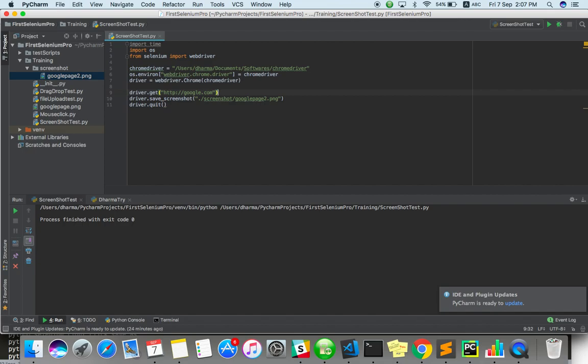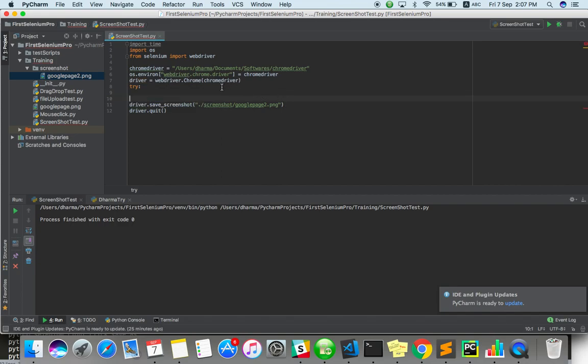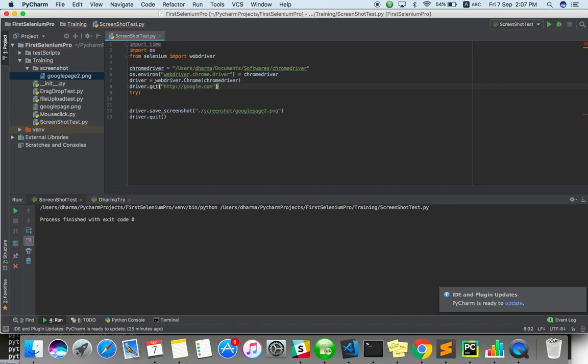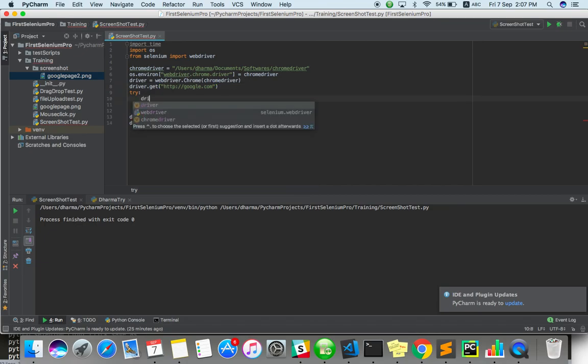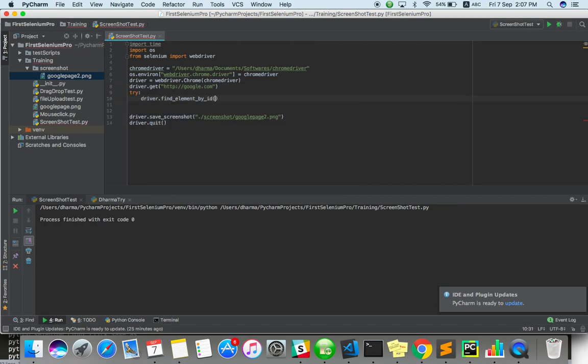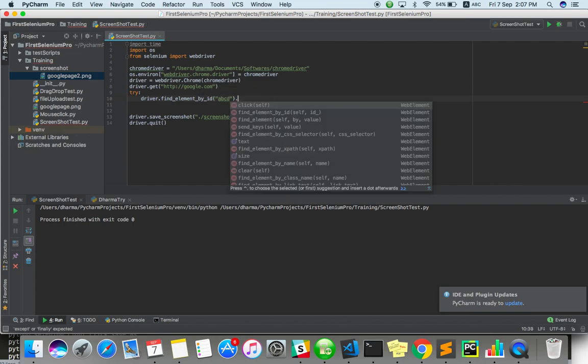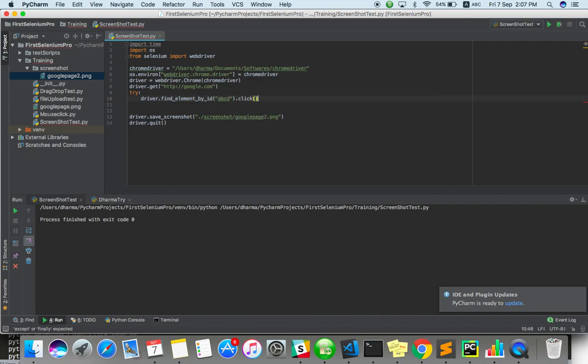I can use try. So what I will do, I will just go to google.com. Try to click on some element, driver.find_element_by_id. I will just mention any ID, A, B, C, D, something like that. I will try to click.